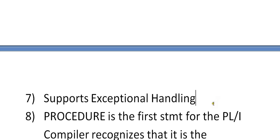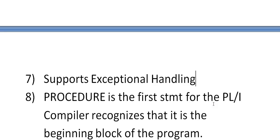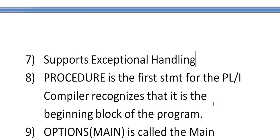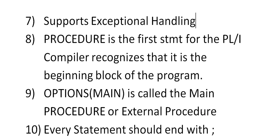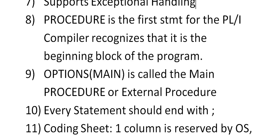It supports exceptional handling. PROCEDURE is the first statement for the PL/I compiler. That is, the compiler recognizes that it is the beginning block of the program. It is the first statement that you need to code whenever you start working on PL/I programming. So OPTIONS(MAIN) is called the main procedure or an external procedure.